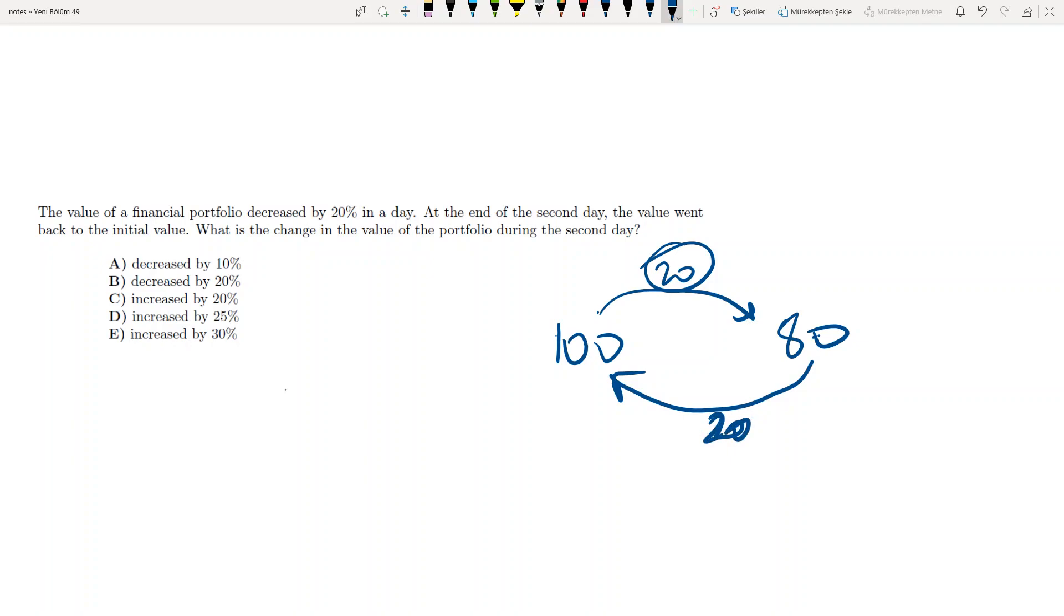So our increase is 20 over 80, right? Because now at the end of the first day it was 80. So the 20 increase must be divided by 80, not 100.